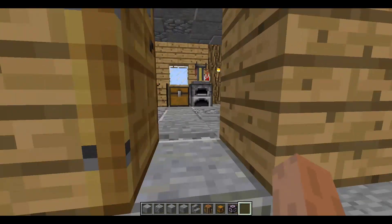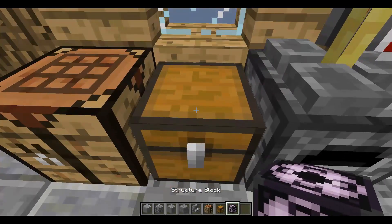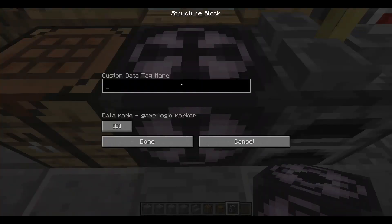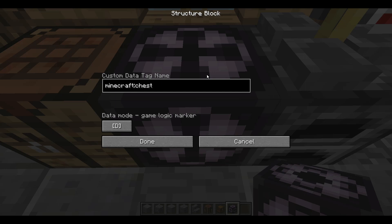Seeing as we're going to be using a loot table, I'm going to use one of the default ones. We need to use a custom data tag name. I've got a class you can download from the description of the video which basically allows you to do loot tables and that lot. The way it works is we need to type in the blocks we're going to generate - so it's 'minecraft:chest' then a space and then the name of the loot table.